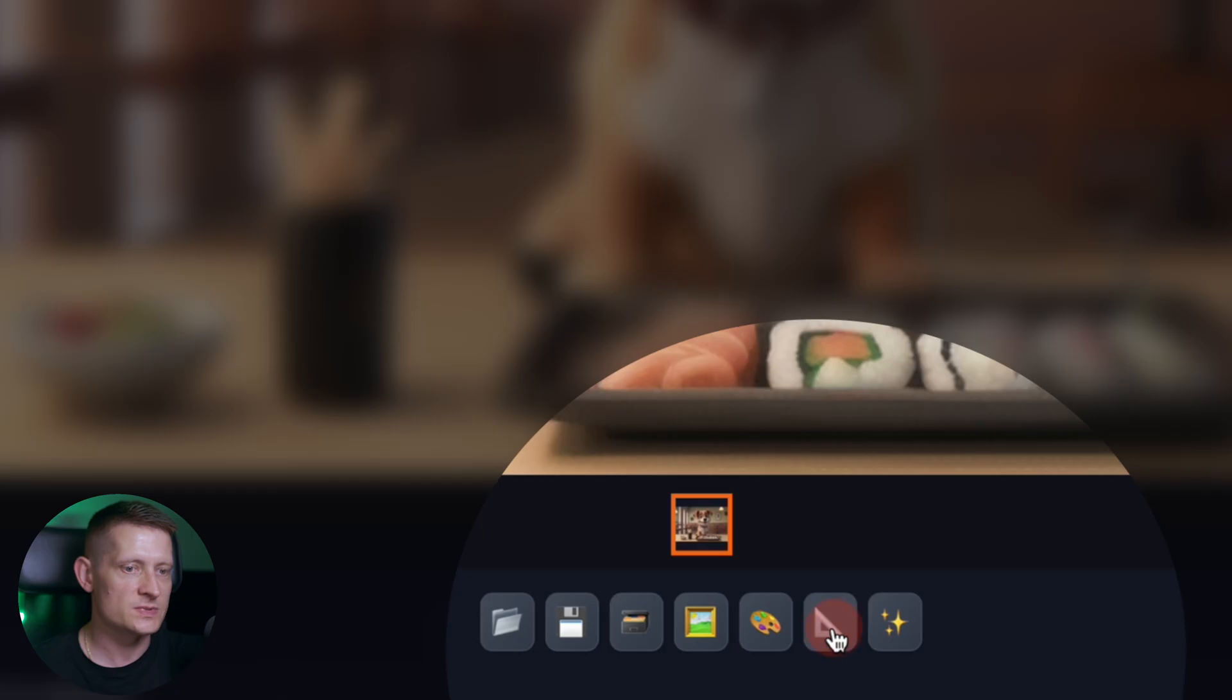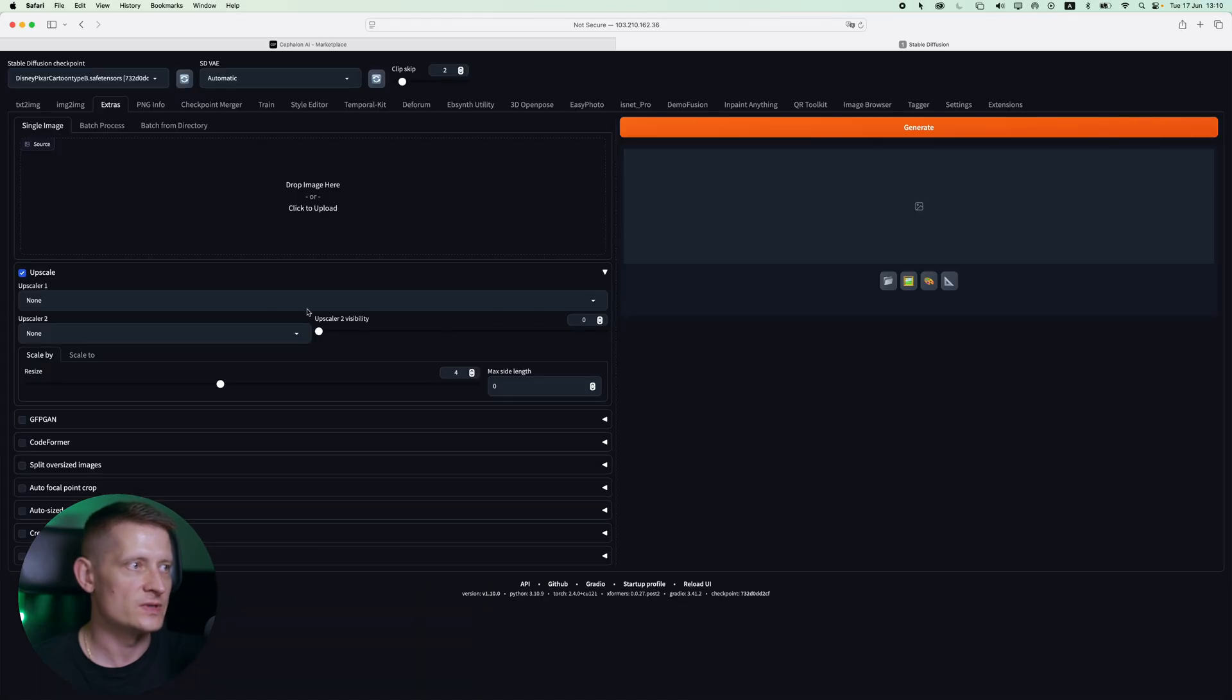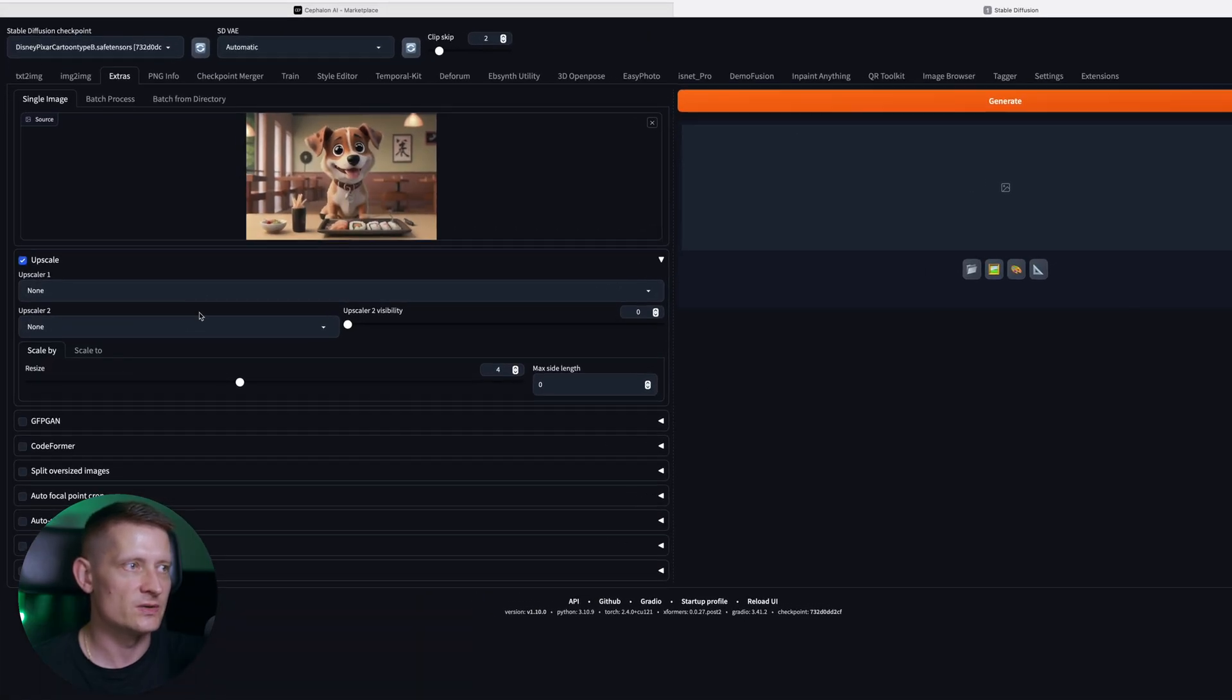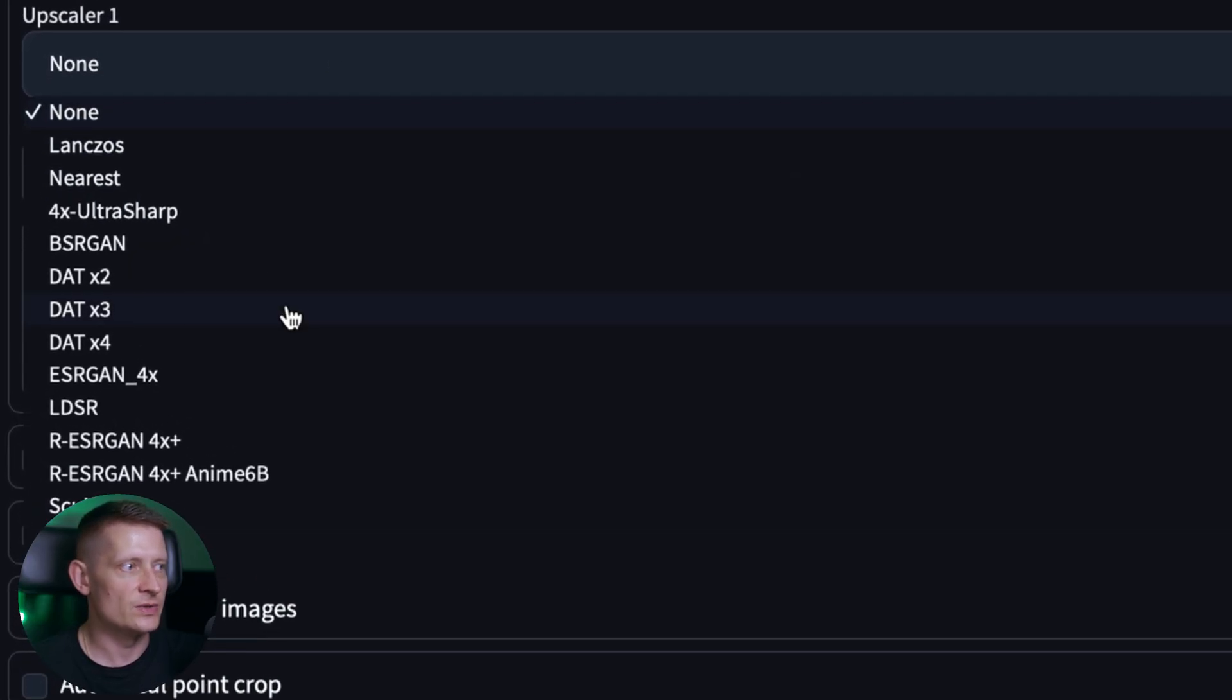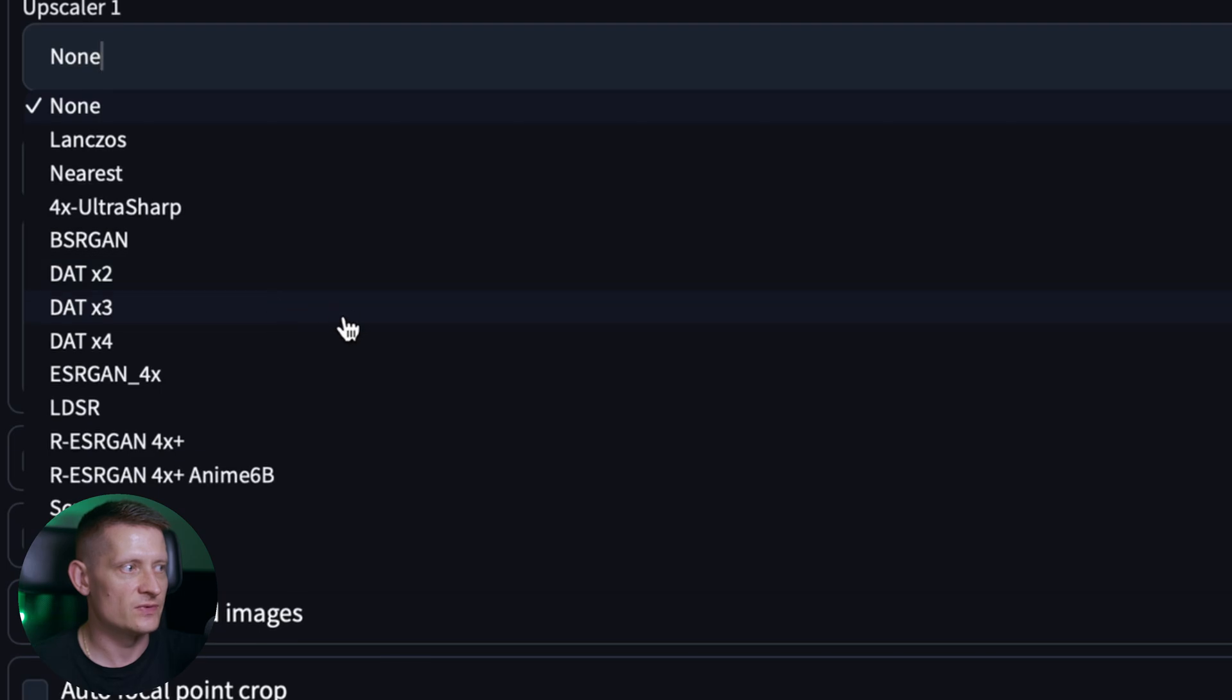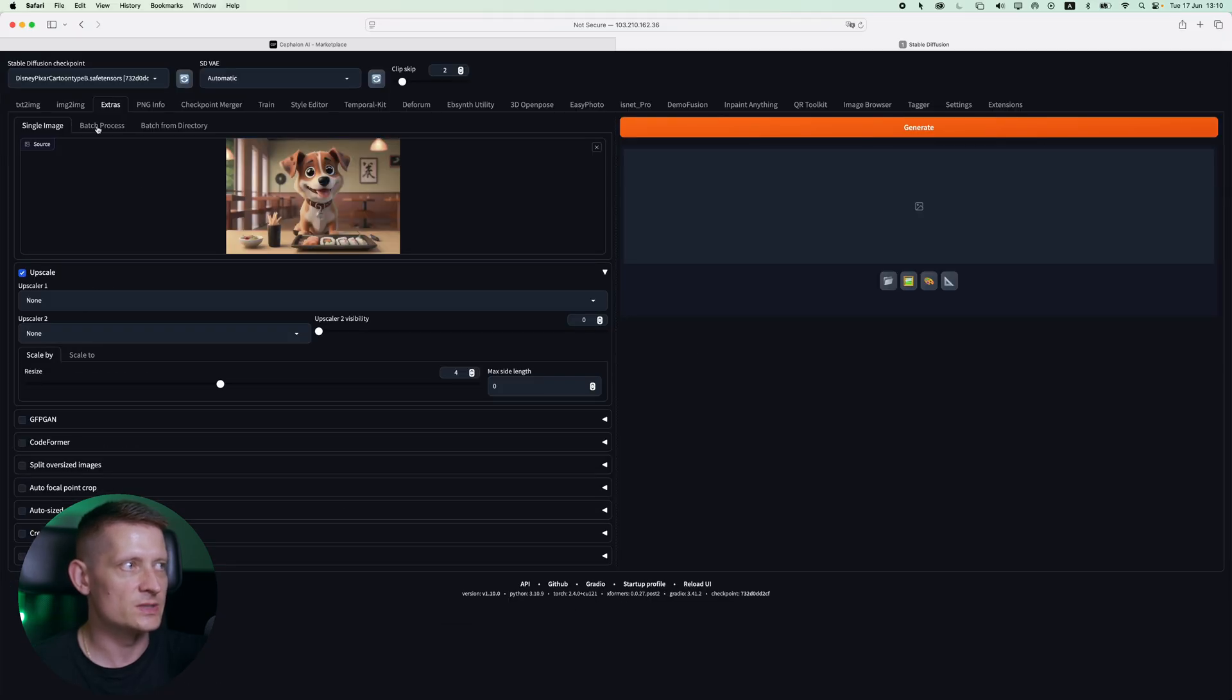You can also upscale here, for instance if you want to make your image bigger in size. Here we have the upscaler. You can select from different upscalers to upscale your image.